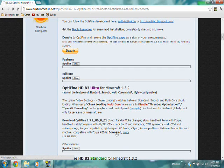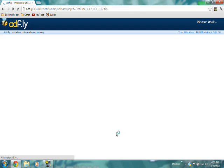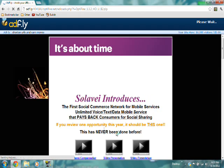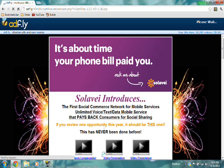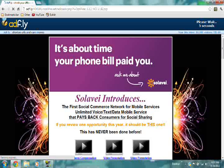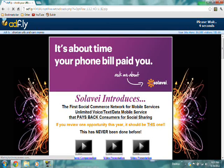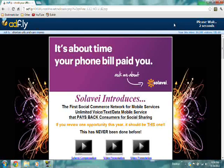Then click on the download link and it will take you to AdFly. Be sure not to click on the ads or else you might get a virus.